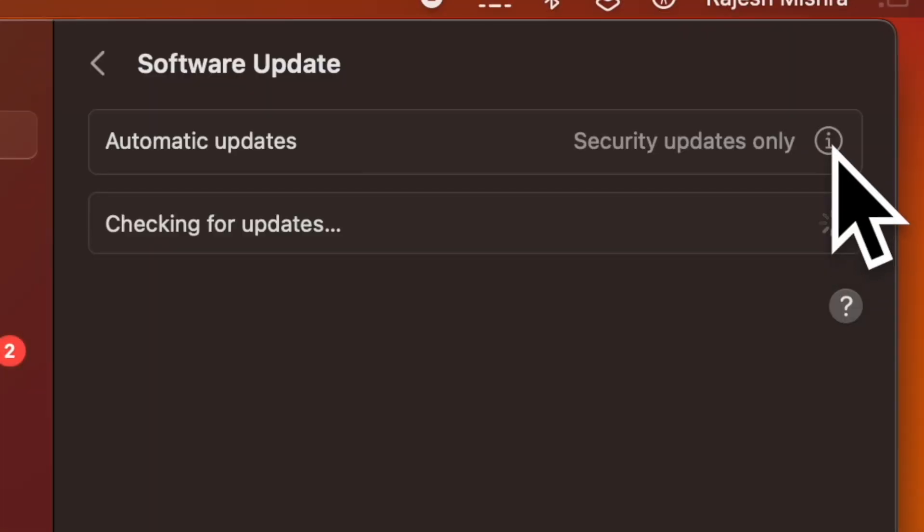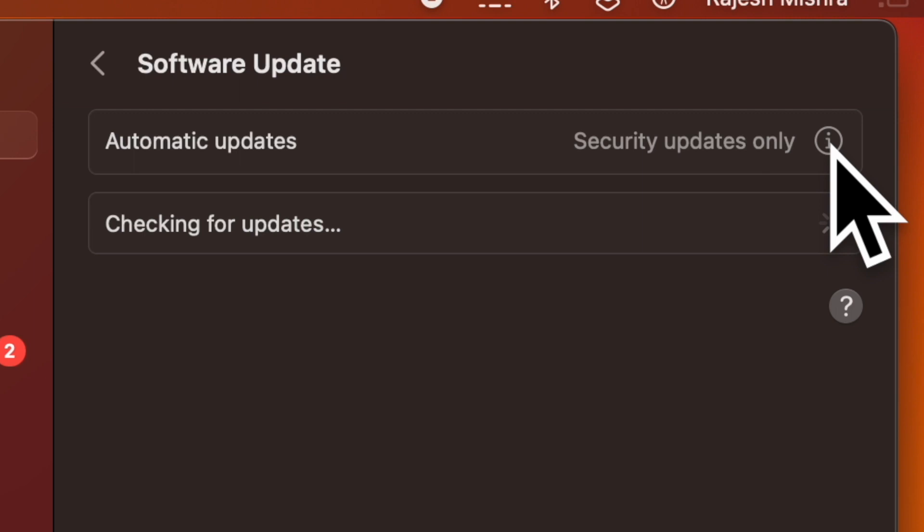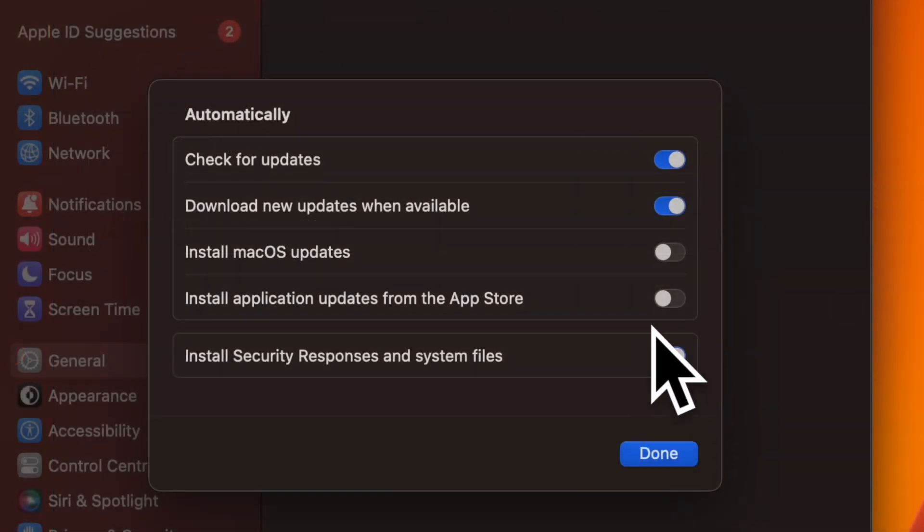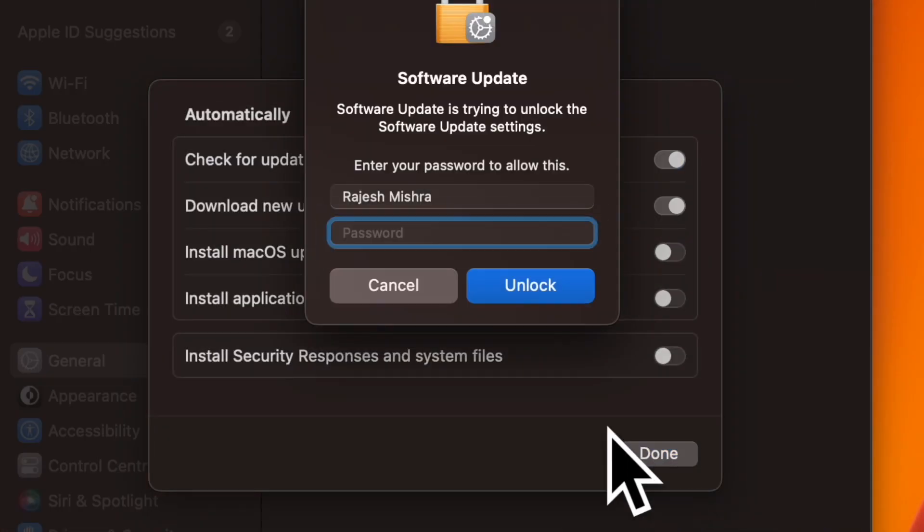After that click the encircled eye icon alongside automatic updates. And finally turn off the toggle next to install security responses and system files and you are good to go.